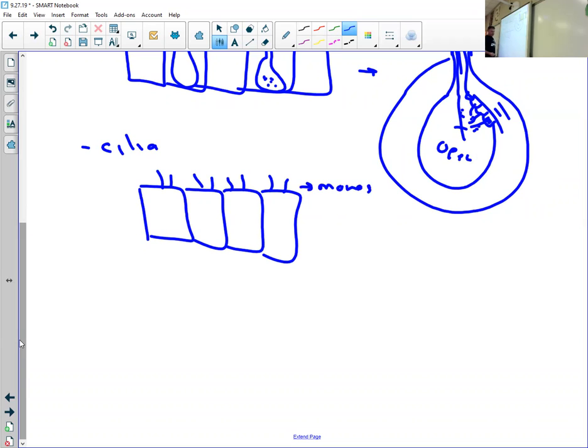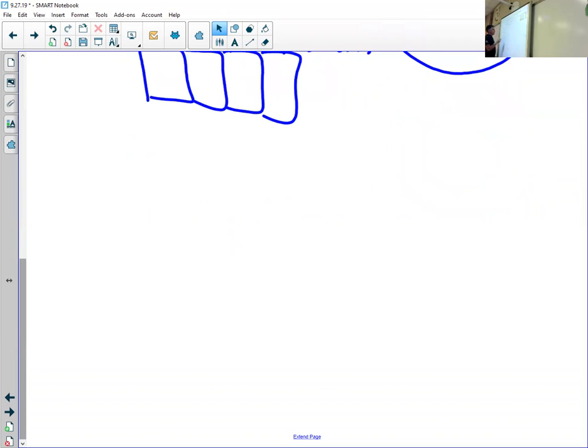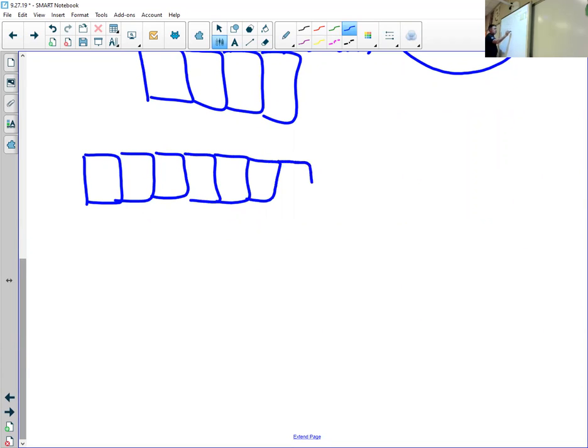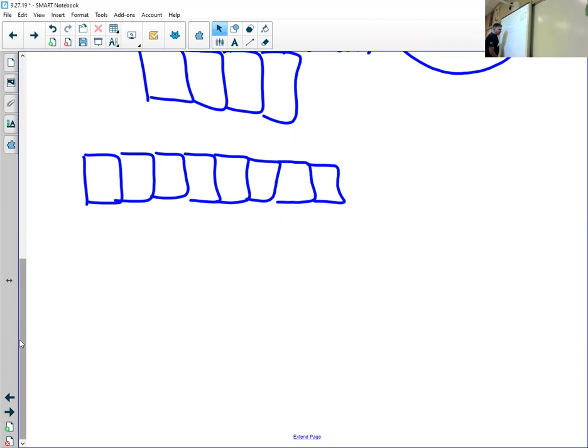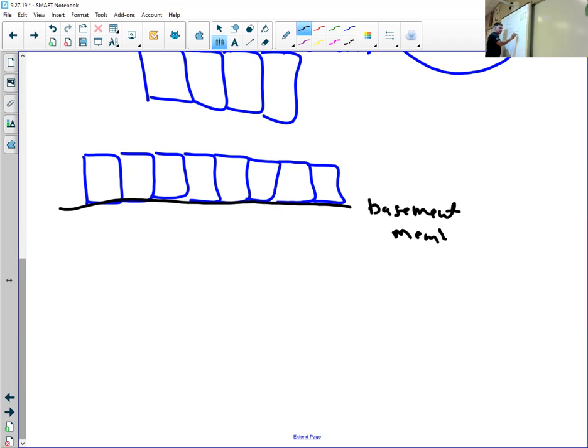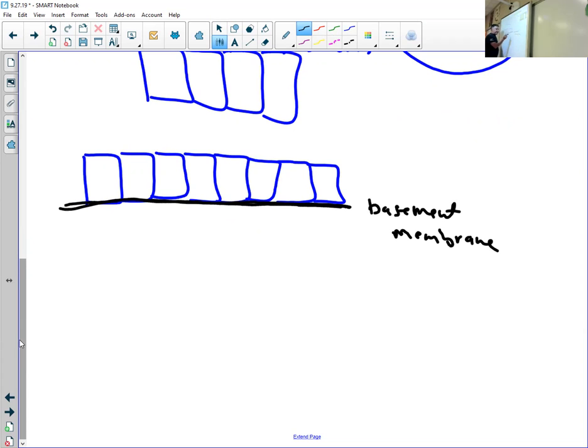The third thing about epithelial tissue, and this is one that you can look for when you're looking through the microscope at them, is epithelial tissue. Let's say we have a bunch of simple columnar cells here. You'll learn later about how those work. All epithelial tissue is fastened on to the tissues below it. And that basement membrane, that basement membrane is the thing that fastens epithelial tissue onto the tissues below it.